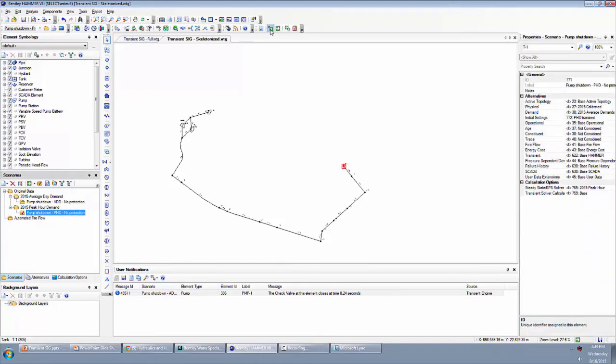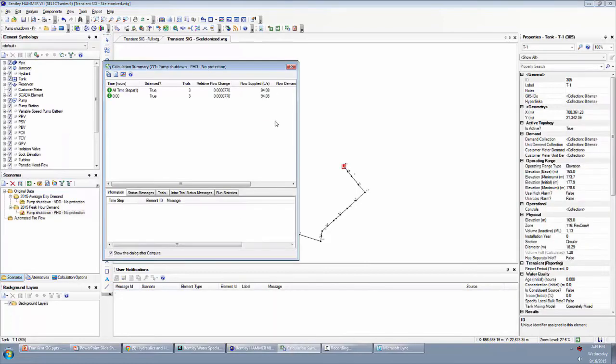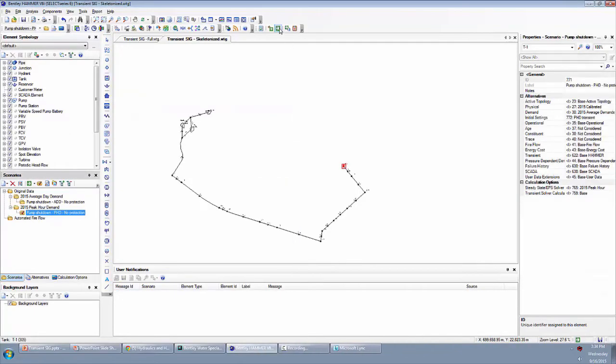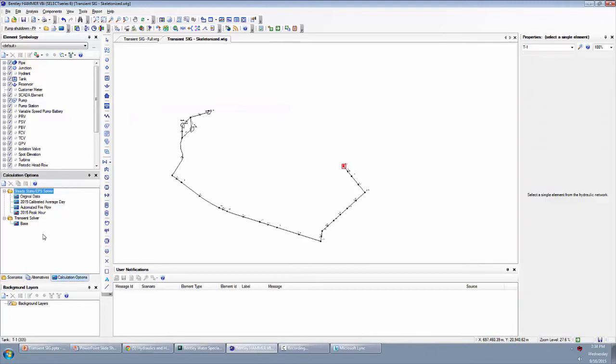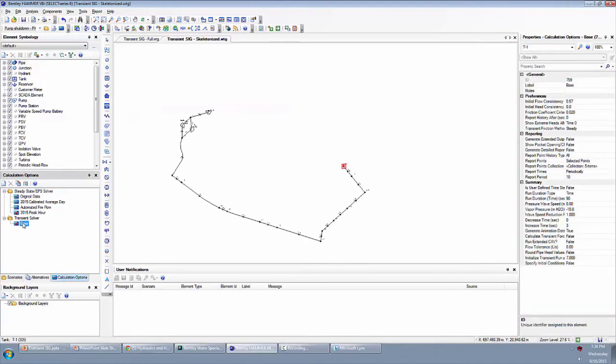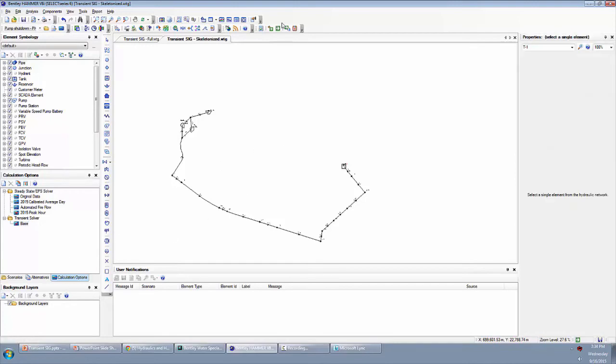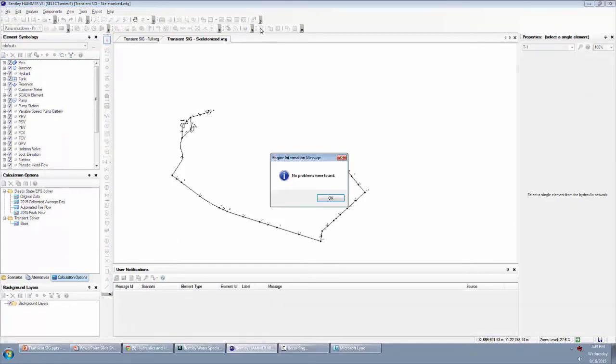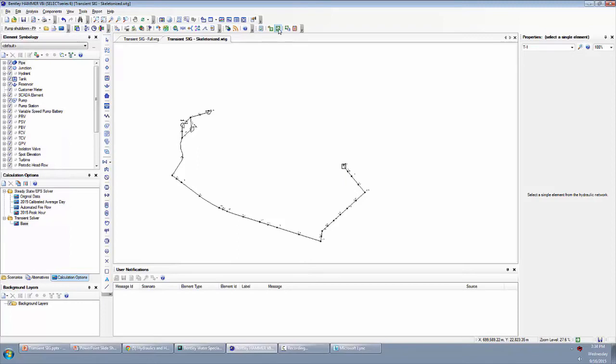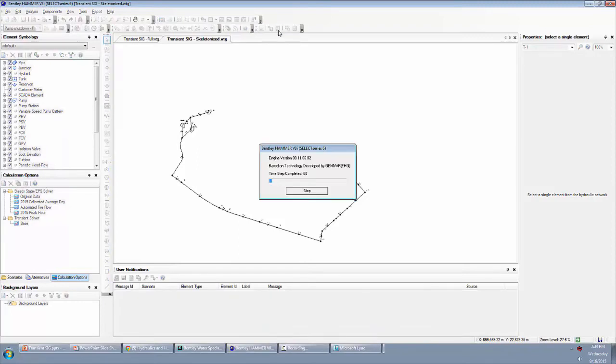So let's go ahead and compute initial conditions for this. It's just a steady state simulation. And because of that, we don't actually have to change the transient solver. Hammer will know because it's a steady state that it's going to basically look at hour zero. So we don't have to change the seven hours here. Now let's go ahead and do a validate and no problems found. So now let's compute transient.